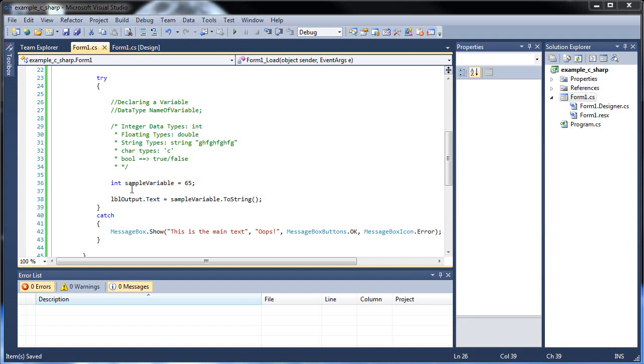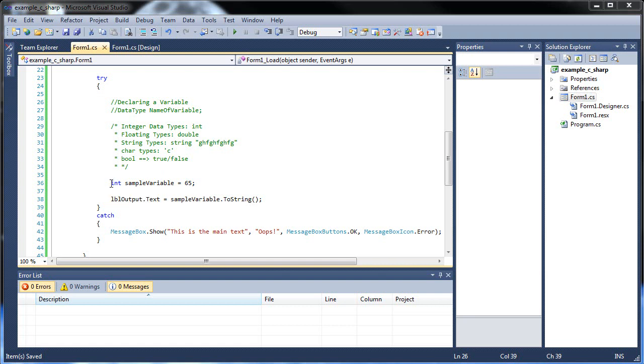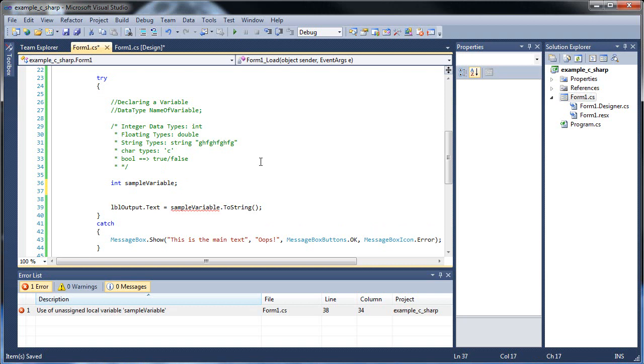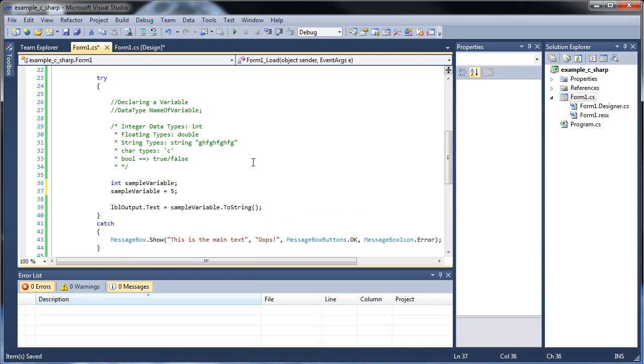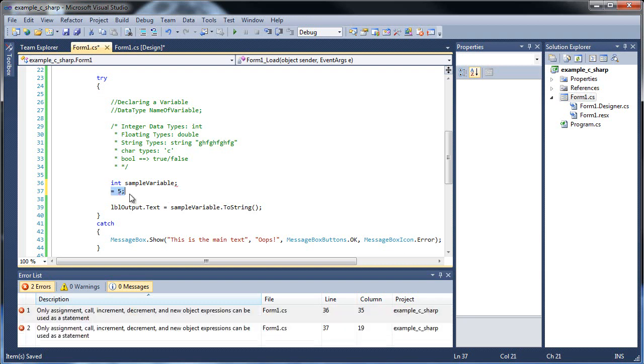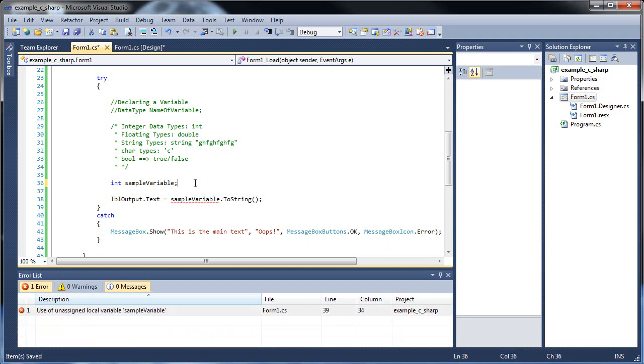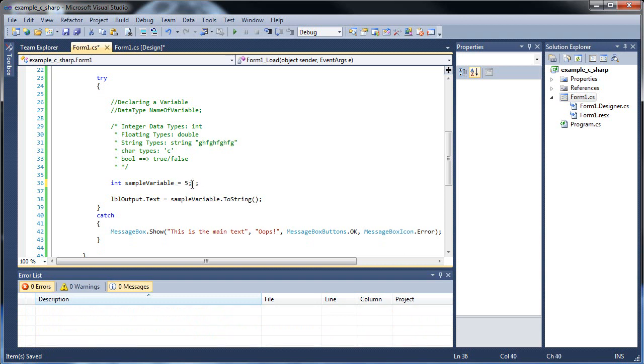The one thing I want to go through really quickly because I didn't exactly explain it too well in the last tutorial is the difference between declaring and initializing a variable. This right here is declaring a variable, and initializing it is actually setting it equal to something. Anytime you can declare and initialize at the same time, try to do it.